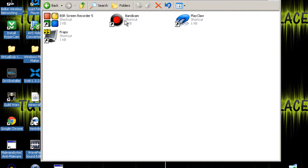The next one is Bandicam. For me it lags, but it doesn't take up much CPU, but it is still a very good recorder.